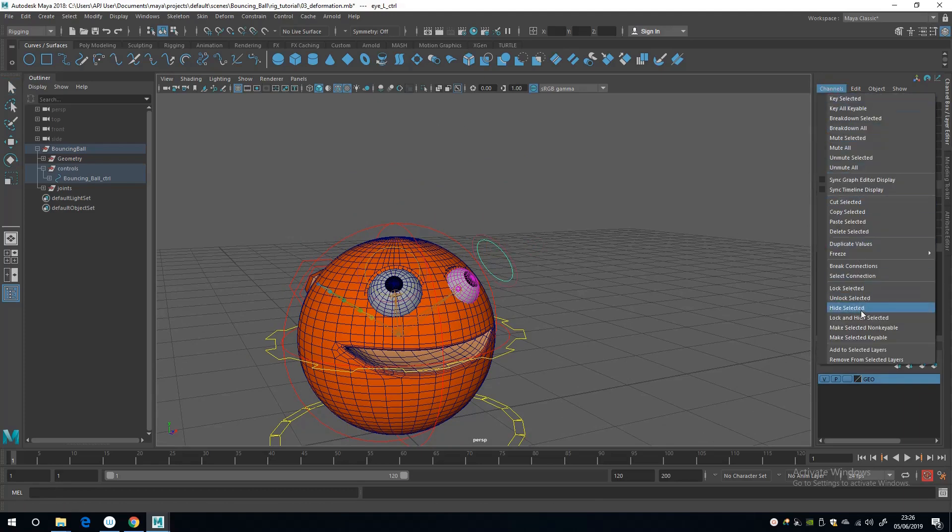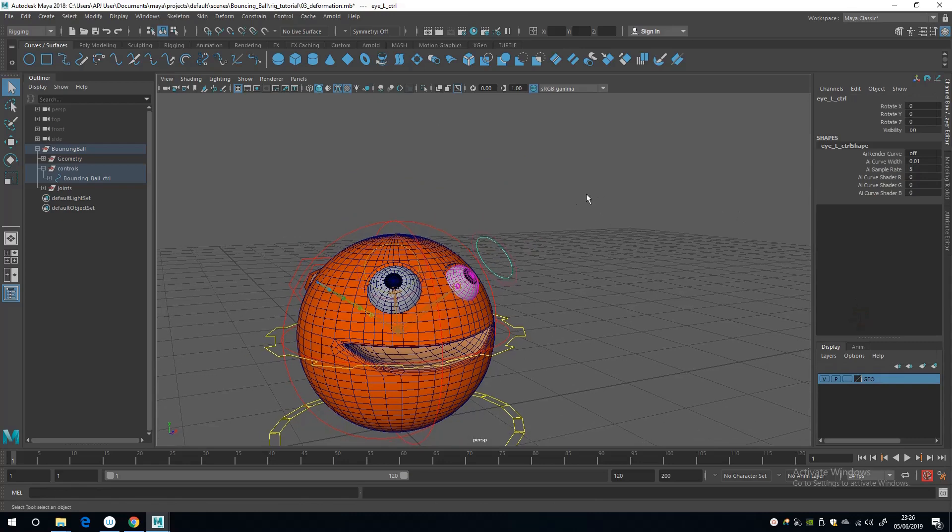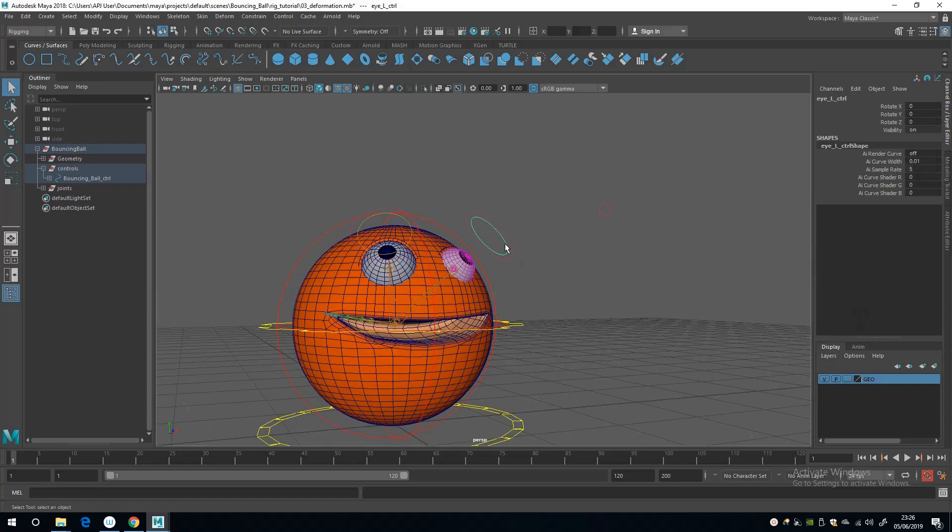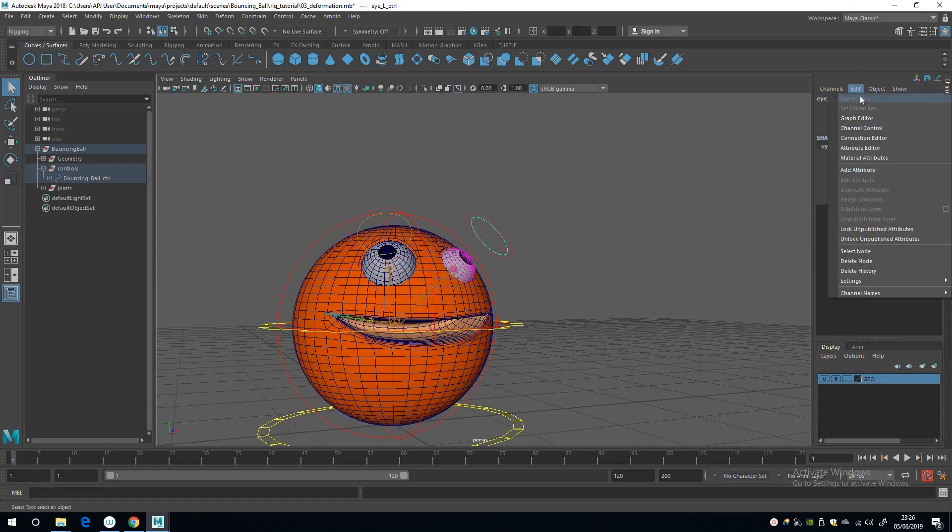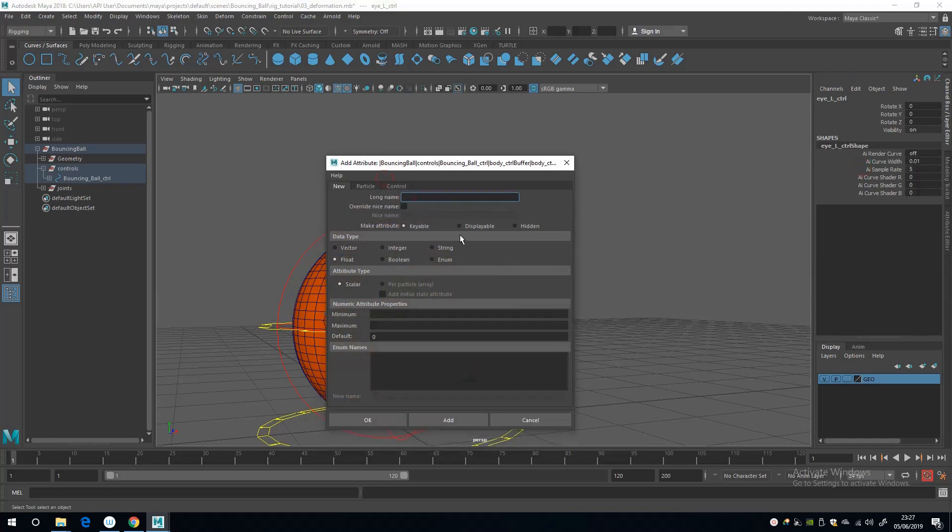And then I'm going to Edit, Add Attribute, and we're going to call this left blink.